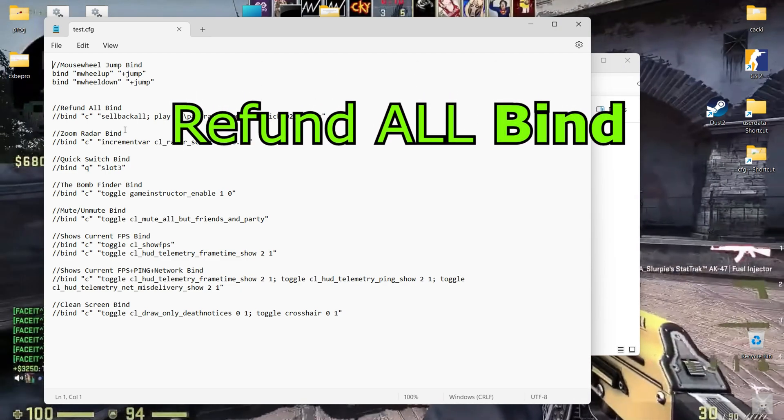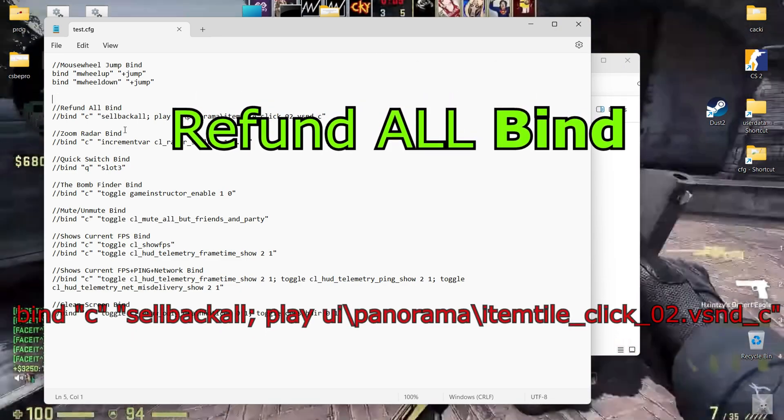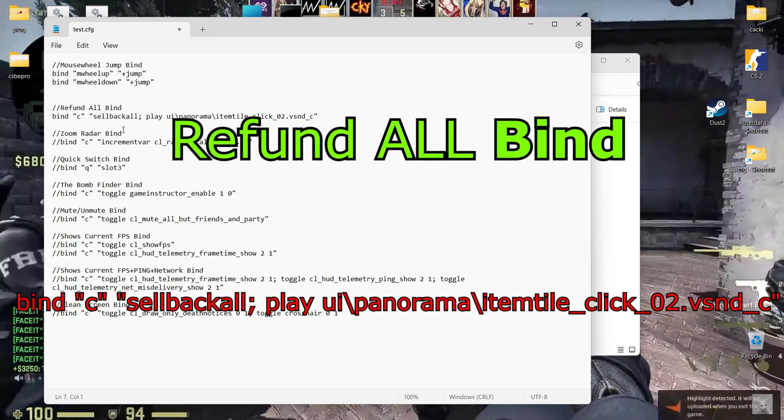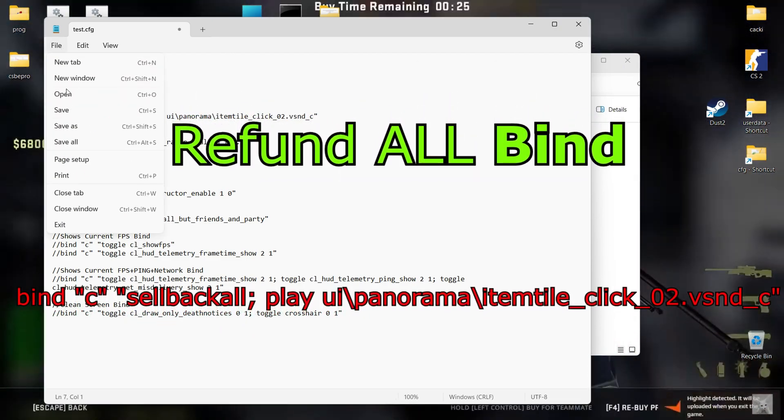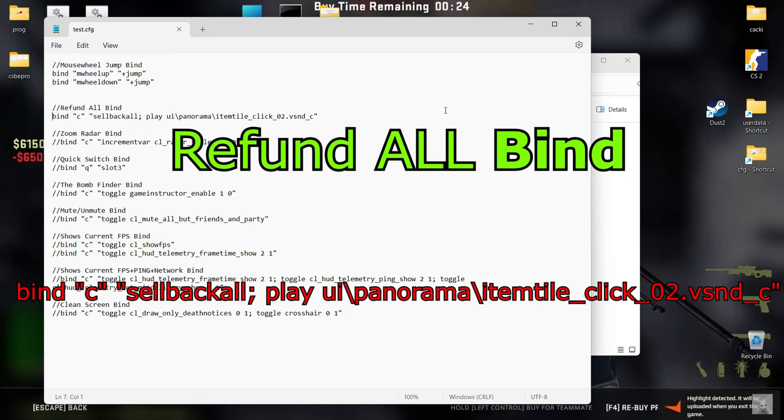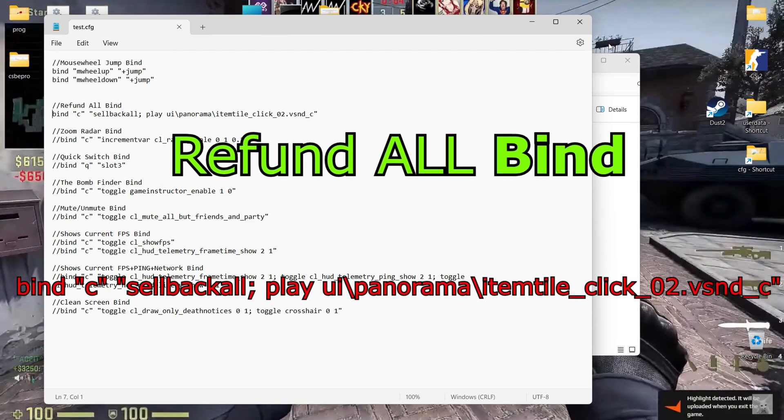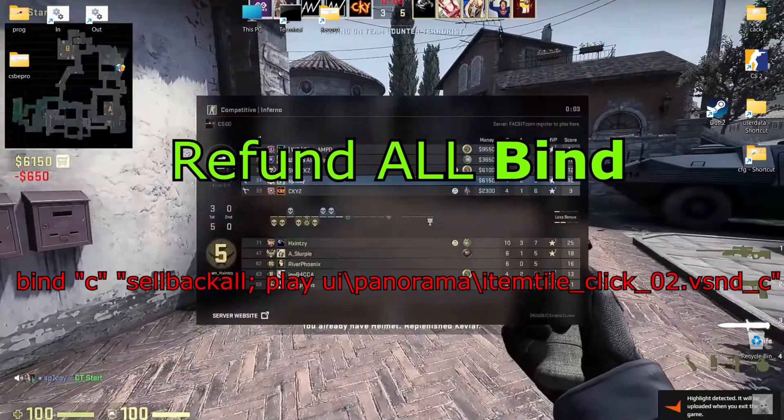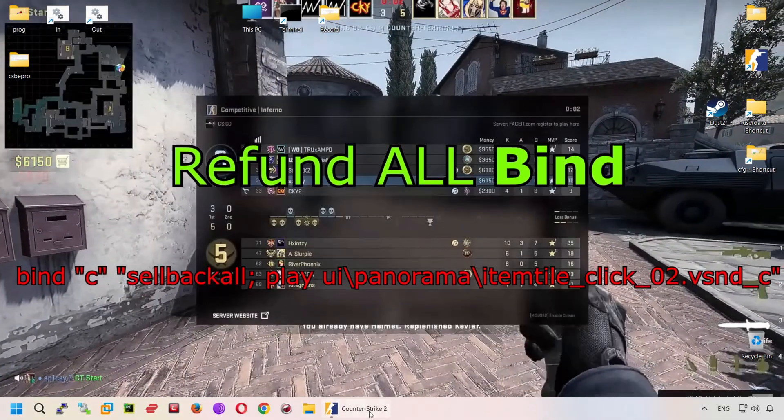Refund all bind. Return everything you bought and get your money back. I've also added the play command in the bind to play a sound file.